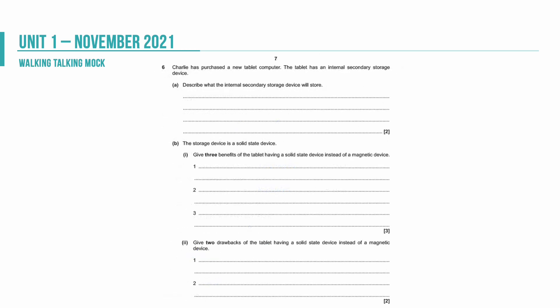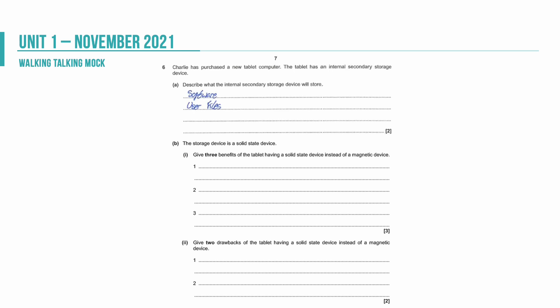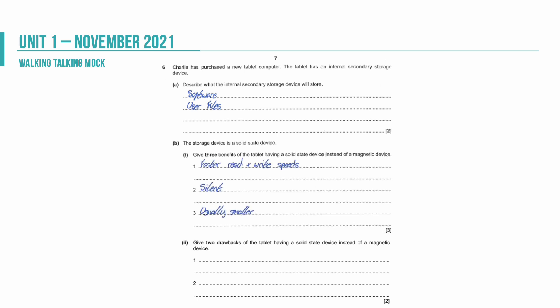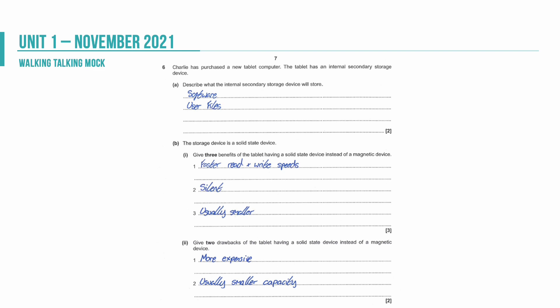Charlie has purchased a new tablet computer. The tablet has a secondary storage device internally. Describe what is meant by an internal storage device and describe what it will store. So we're going to be storing software and we're going to store user files. You could have the operating system as well within that answer. We're then asked about a solid state drive and we're asked to give three benefits over a magnetic device. It's faster, and it says in the mark scheme you need to be quite specific about faster read and write speeds. It's pretty much silent because there are no moving parts, and they're usually smaller, so a pen drive, a USB stick would be an example of a solid state device. We're then asked to give two drawbacks of the tablet having a solid state device and we're thinking about it probably being more expensive, so they're often more expensive, and they've usually got a slightly smaller capacity than a magnetic drive although that is changing all of the time.